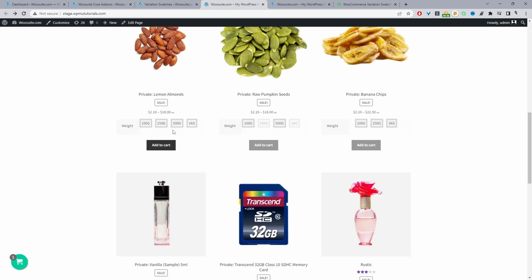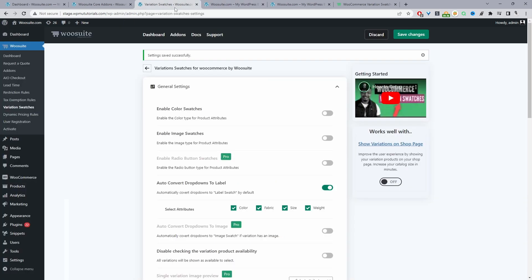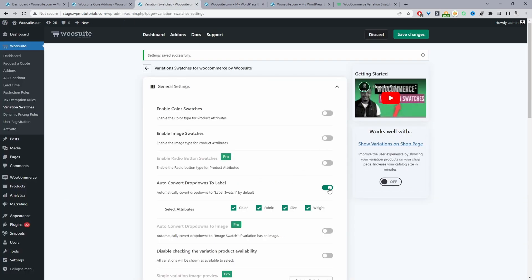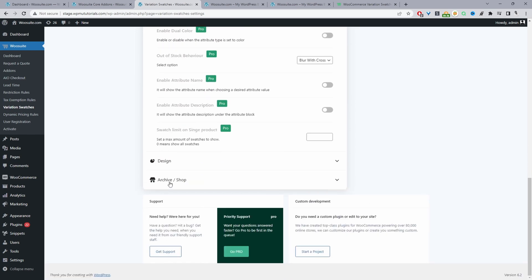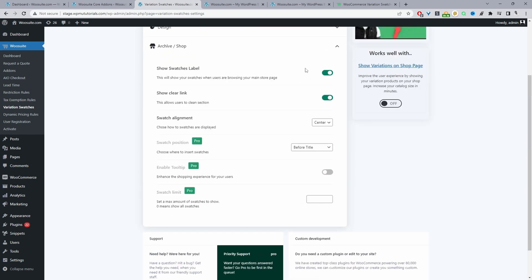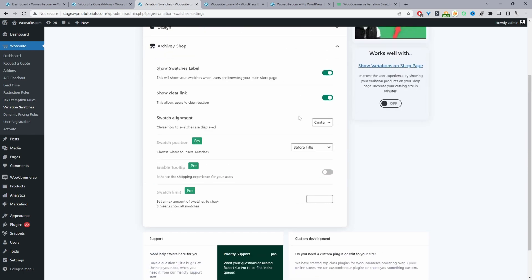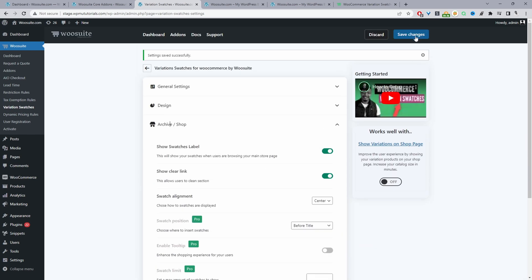Say you didn't want this label swatch, we can also enable the add to cart button on the shop page using the default drop down. To do that all we'll do is go ahead and disable this option here and just make sure we've got this option still enabled.